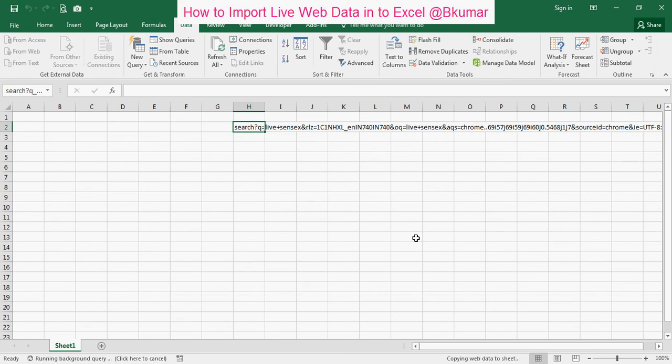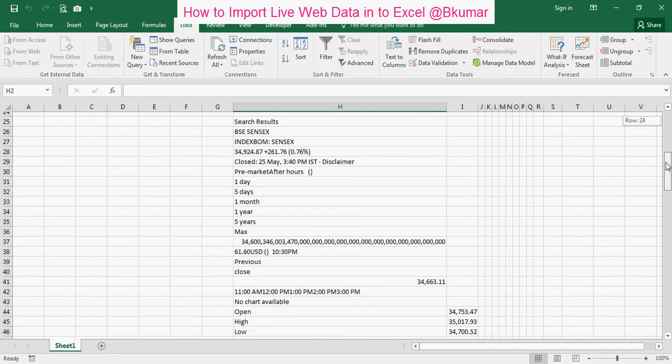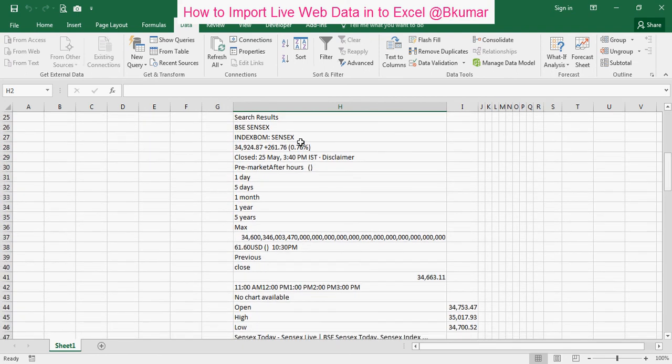It's updating here. Now you can see the live data. This is the Sensex.